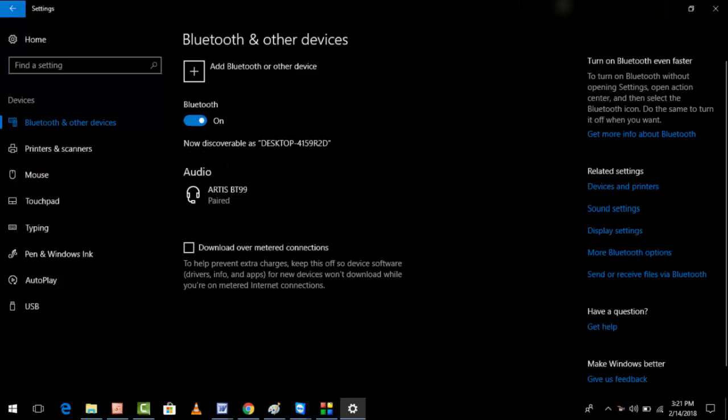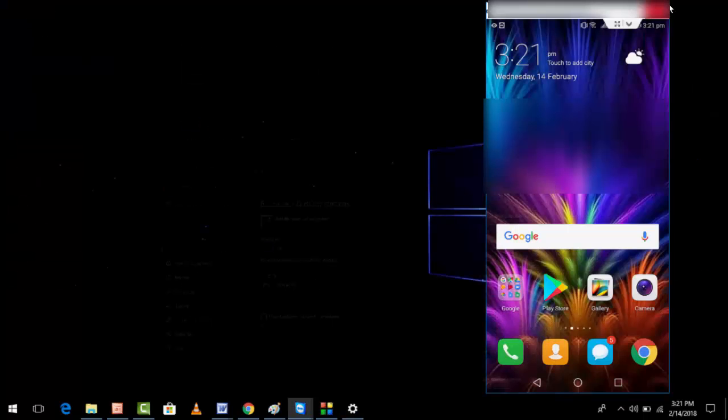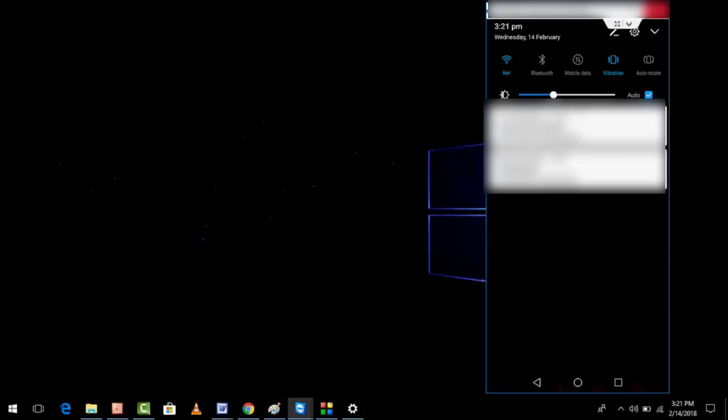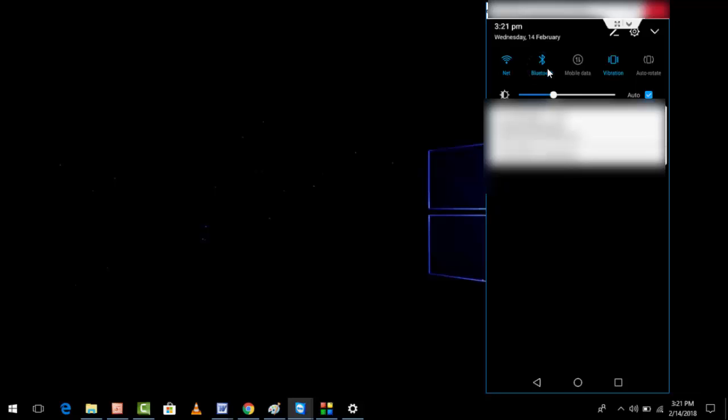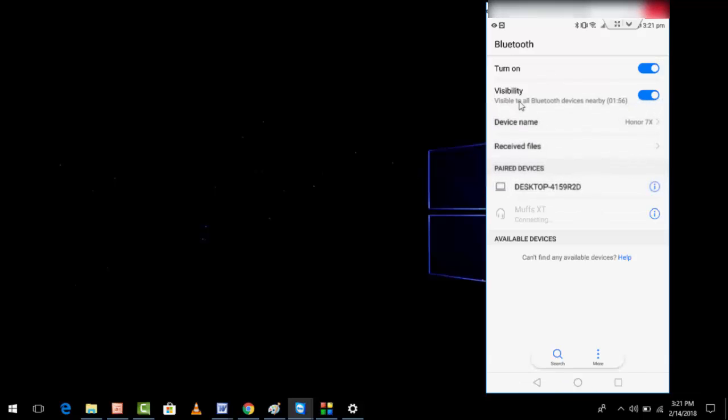Turn on the Bluetooth and then click on Add Bluetooth or other devices. Before that, in your phone you need to turn on the Bluetooth setting. Go to Bluetooth settings and then turn on the Bluetooth and make it visible like this.